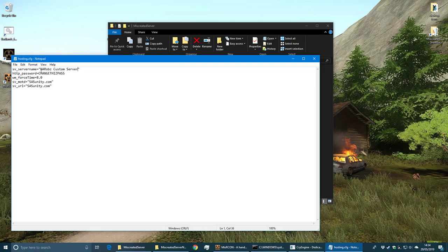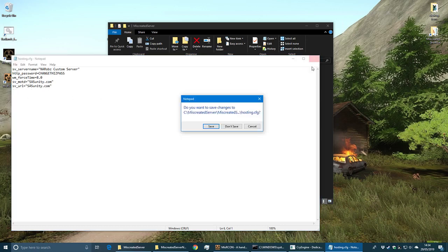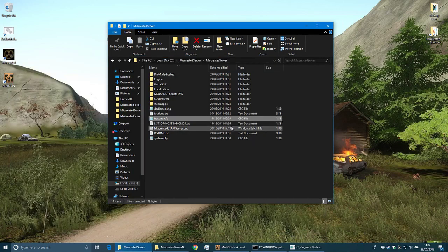Call your server whatever you want, change the password - this is for rcon, so you want to change that so people don't just break into your server. Message of the day you can change or take out, whatever you fancy.